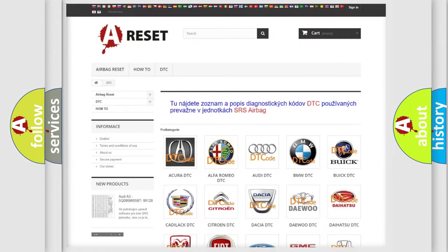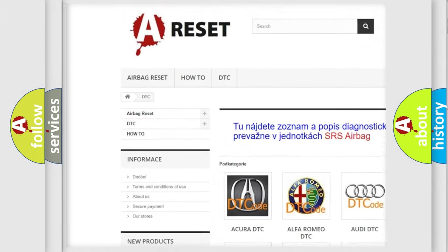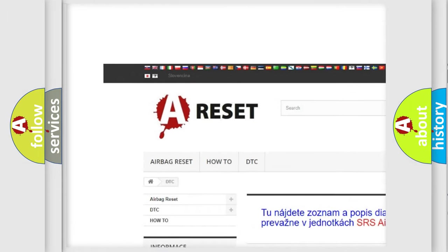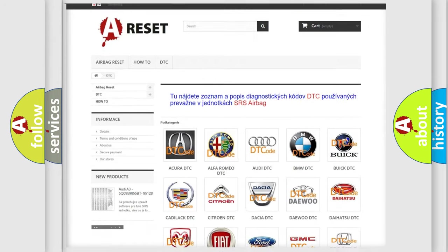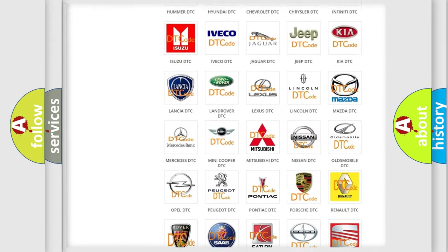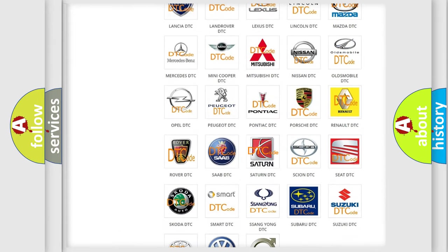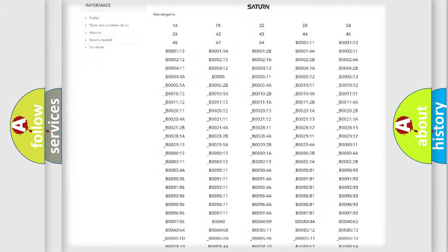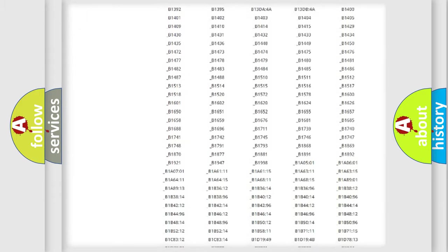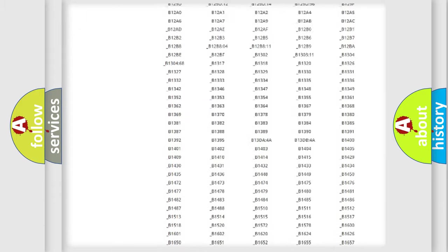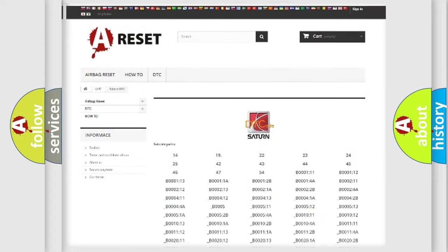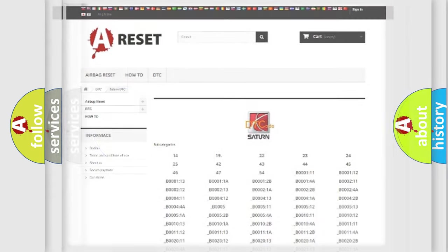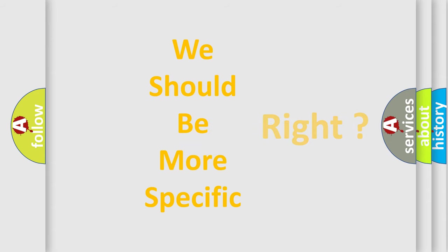Our website airbagreset.sk produces useful videos for you. You do not have to go through the OBD2 protocol anymore to know how to troubleshoot any car breakdown. You will find all the diagnostic codes that can be diagnosed in Saturn vehicles, and also many other useful things. The following demonstration will help you look into the world of software for car control units.